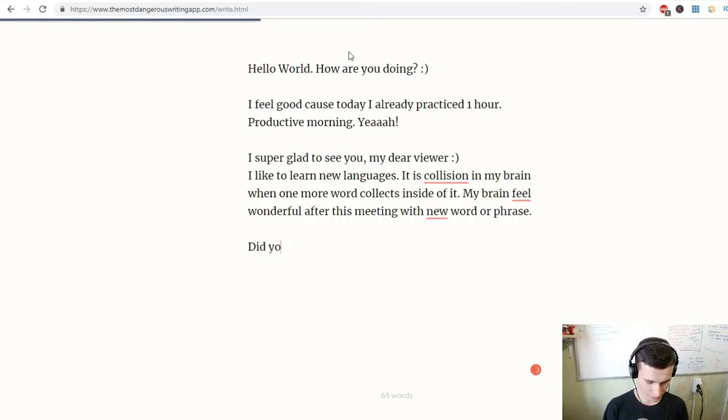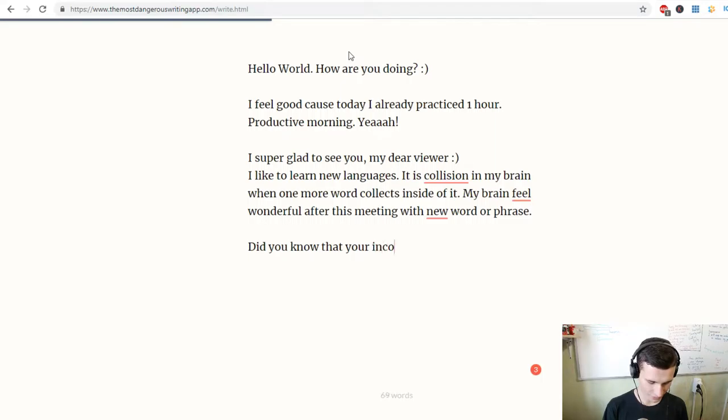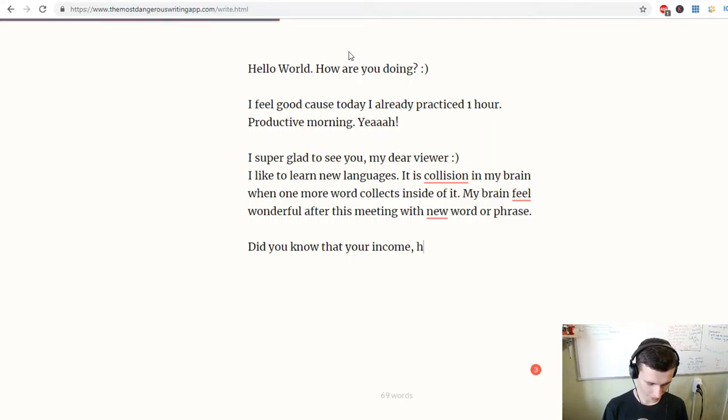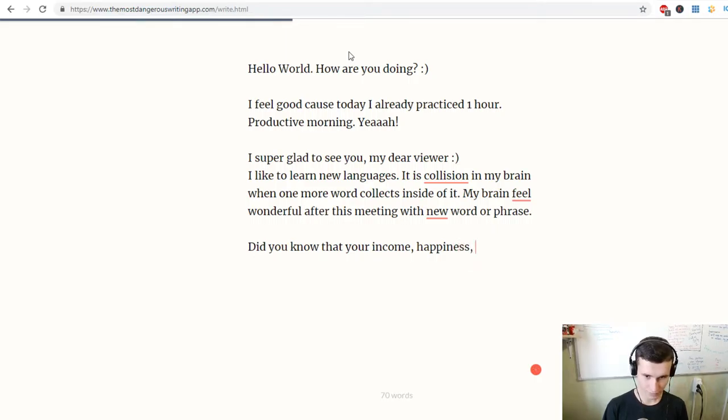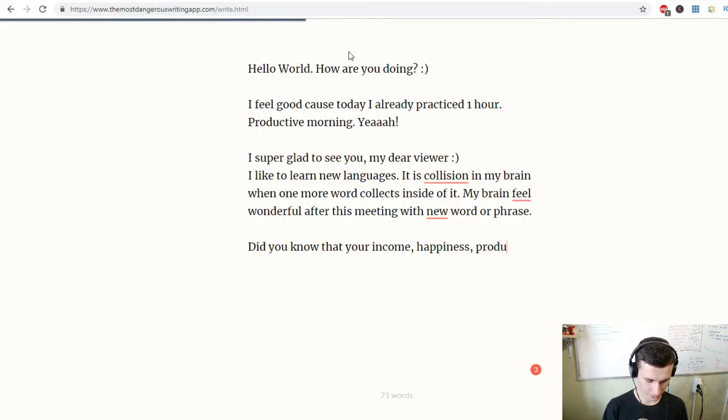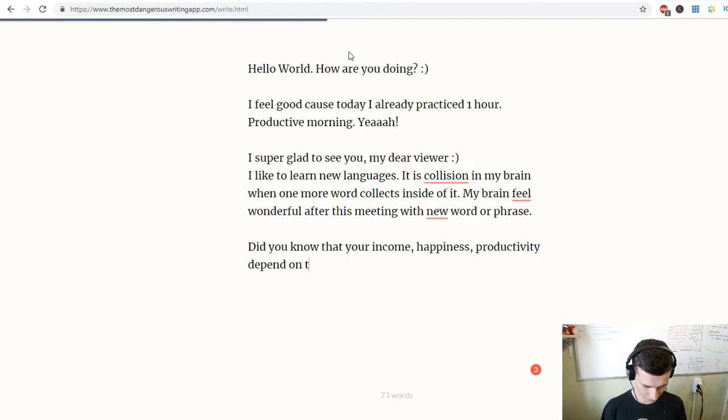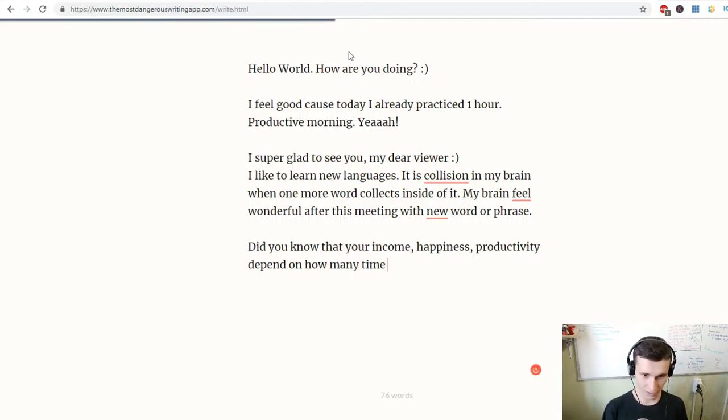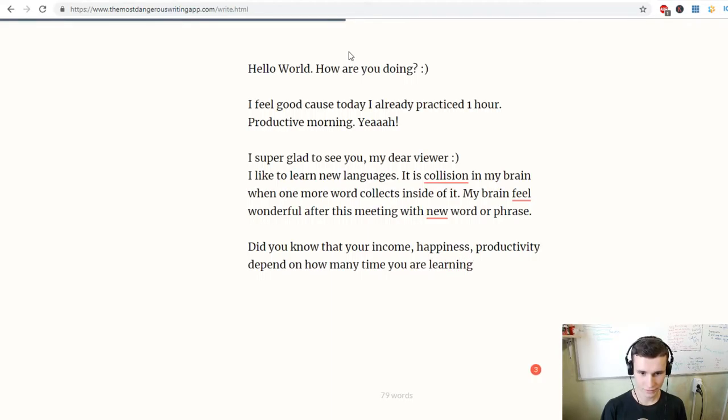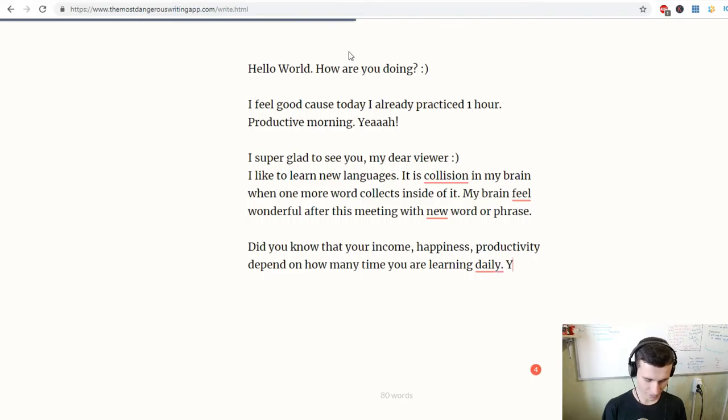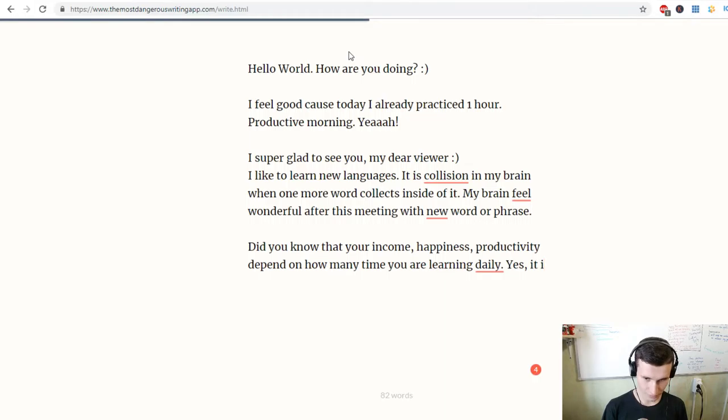Did you know that your income, happiness, and productivity depend on how much time you are learning daily? Yes, it is true.